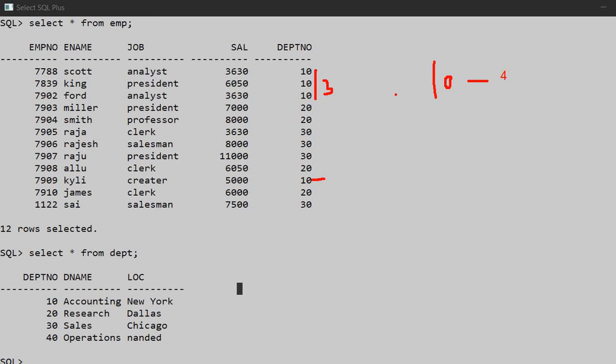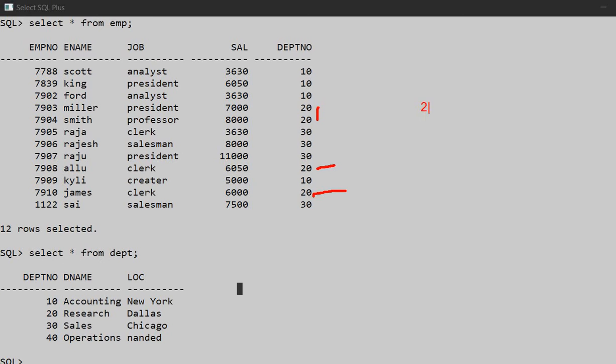Next, let's look at department number 20. So we have 1, 2, 3, and 4. So department number 20 has 4 employees.